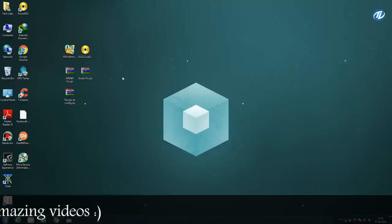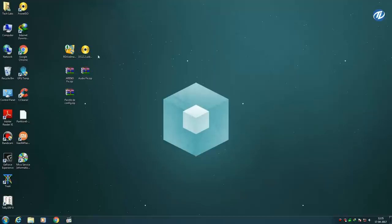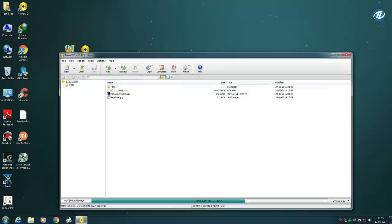After downloading the required files, open the 10.12.2 USB image and copy the 10.12.2 USB dot RDR image to your desktop.